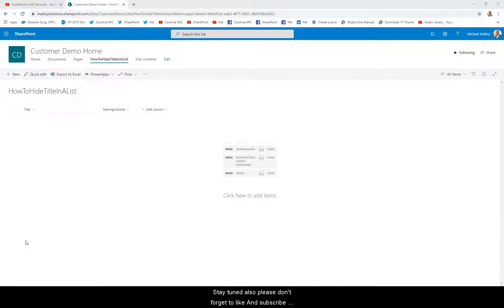So if you're in a modern list, all you've got to do is go ahead and fire off a new item. I'll go ahead and show you — fire off a new item, and then you can click on Edit Form, Show or Hide Columns. But this isn't going to work right now, because this title column is always required by default.